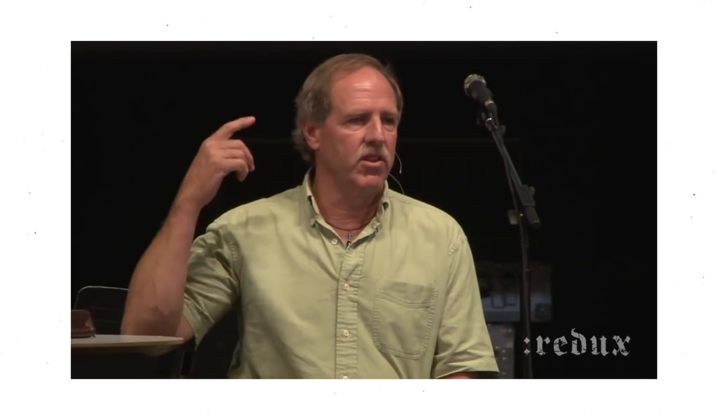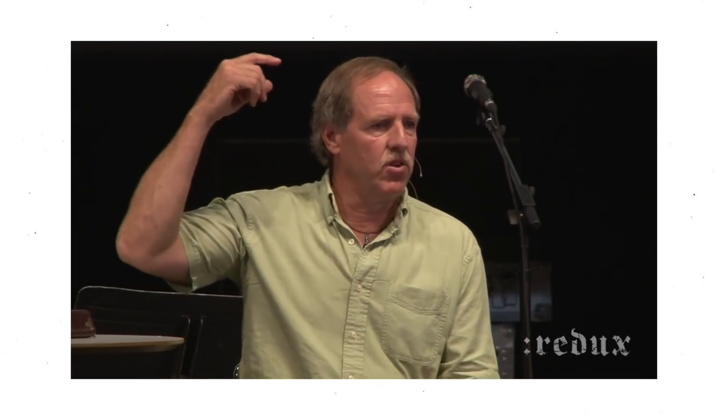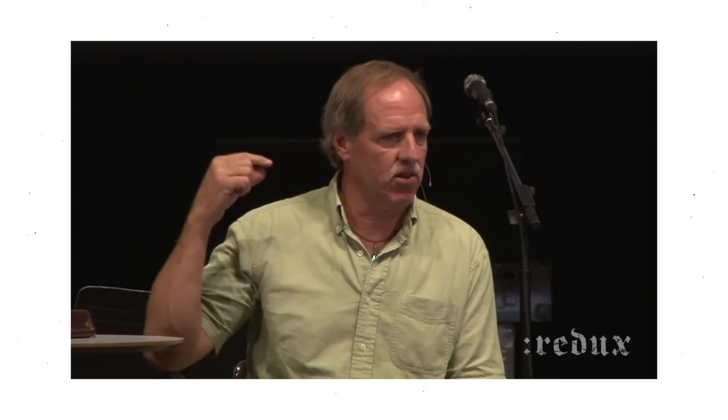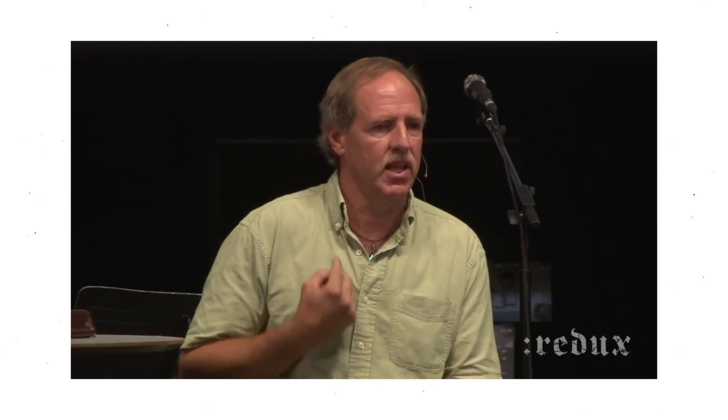What there is in the giraffe is the nerve that goes from the brain to the larynx is unnecessarily long. That is, it goes beyond the larynx and then back up.